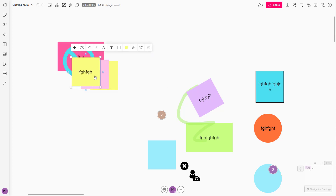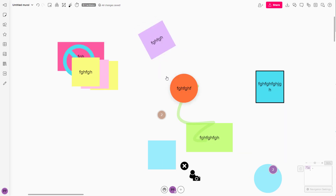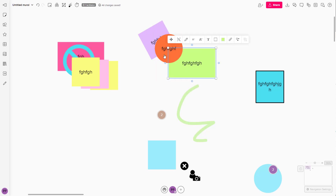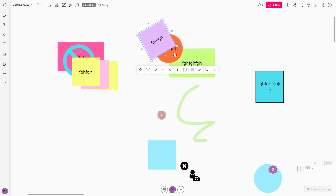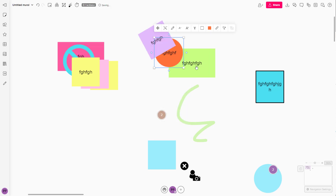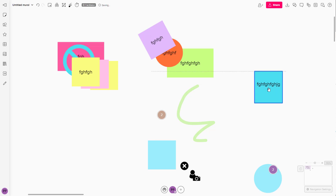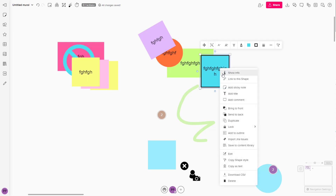Once you click 'Bring to Front', the object comes to the front, as you can see. This is how you can arrange the order. So let's say I want this on the top, this at the center, and this at the bottom — I can bring this one to the front. So this is at the front, as you can see, and the order is already arranged.